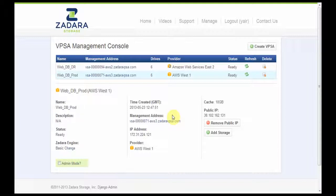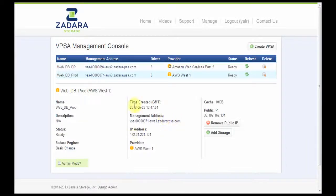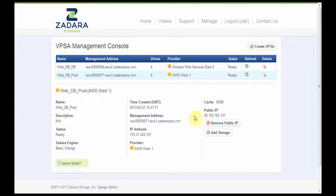Hi, in this video I will walk you through the process of establishing a remote mirroring job between Amazon US West and Amazon US East. I have created my production VPSA in Amazon West and I've assigned it a public IP.